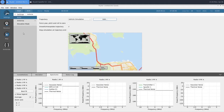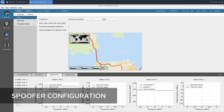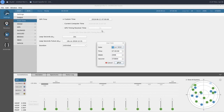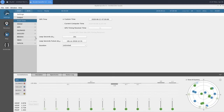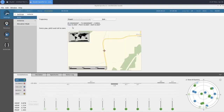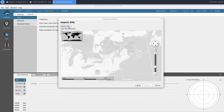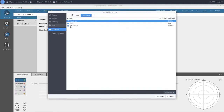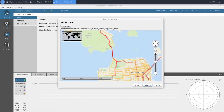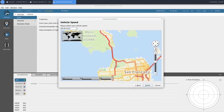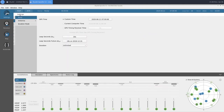We're going to finish configuring our spoofer instance now. There are only a couple of things we need to configure: one being our start time, which we're going to make identical to our truth instance, so we'll change that to 2020. And for our vehicle, we're going to change our trajectory to be a vehicle simulation using a KML file, just like in our truth instance. We'll select our spoof trajectory file. This trajectory follows the same route as the truth trajectory until we reach our split, where it goes south while our truth goes east. We'll give it the same speed of 80 km/h. That will wrap up our configuration.